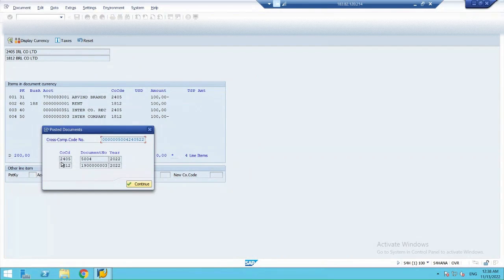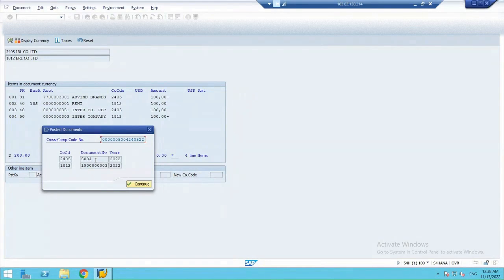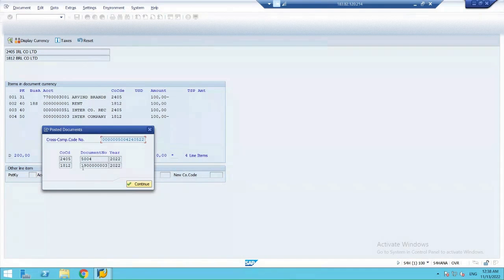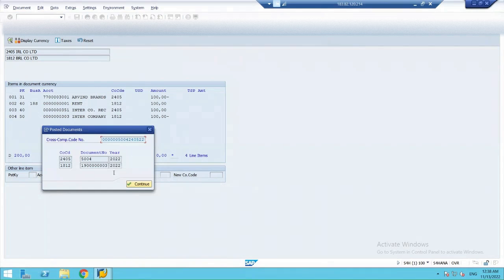In 2405, document number 5004 generated, while in 1812, a document starting with 1900 generated. So, let's continue.